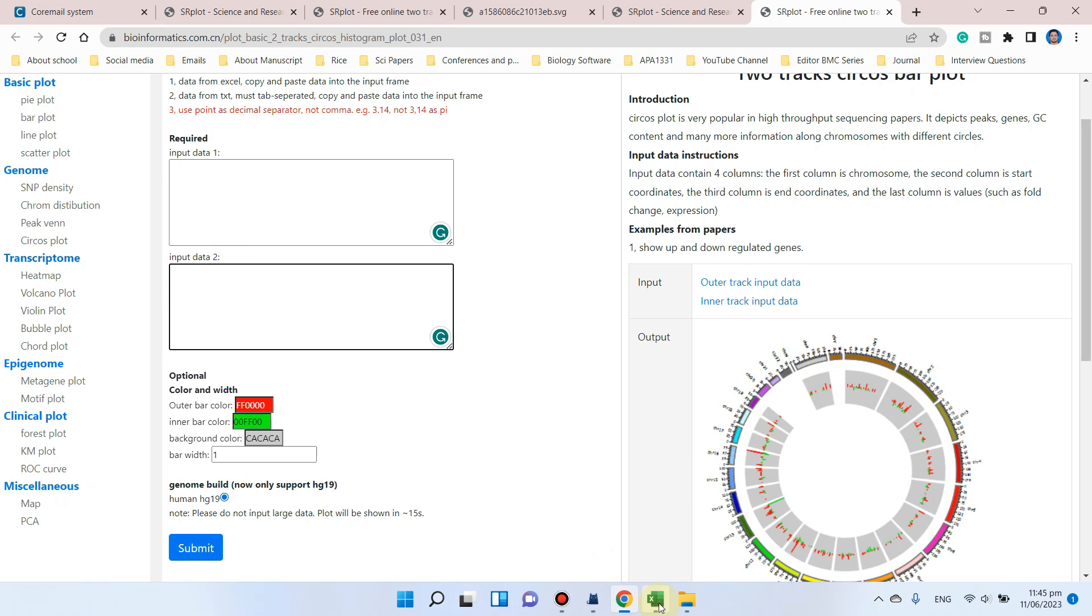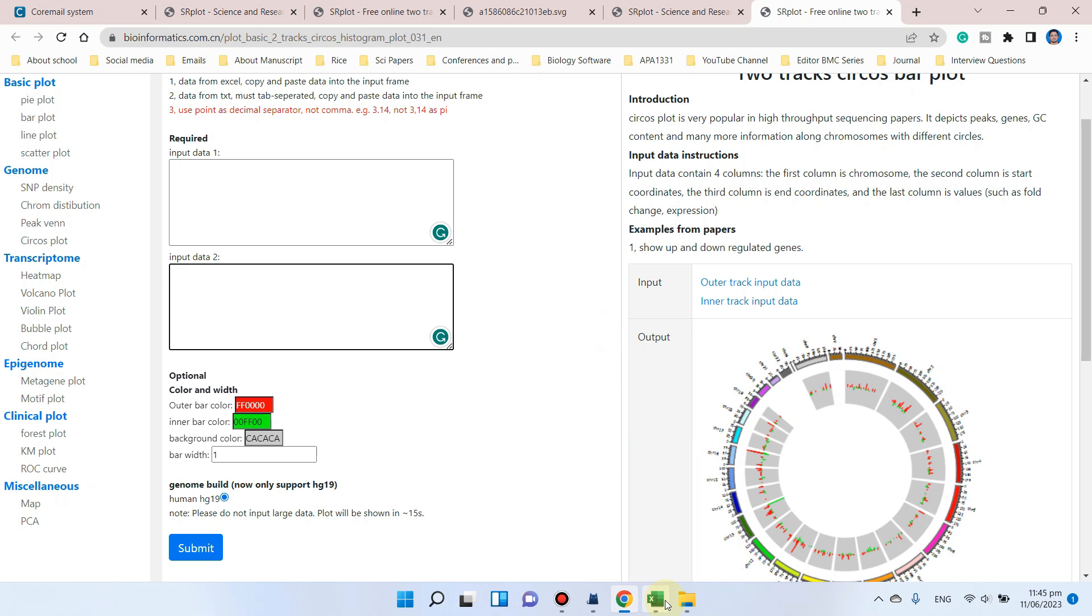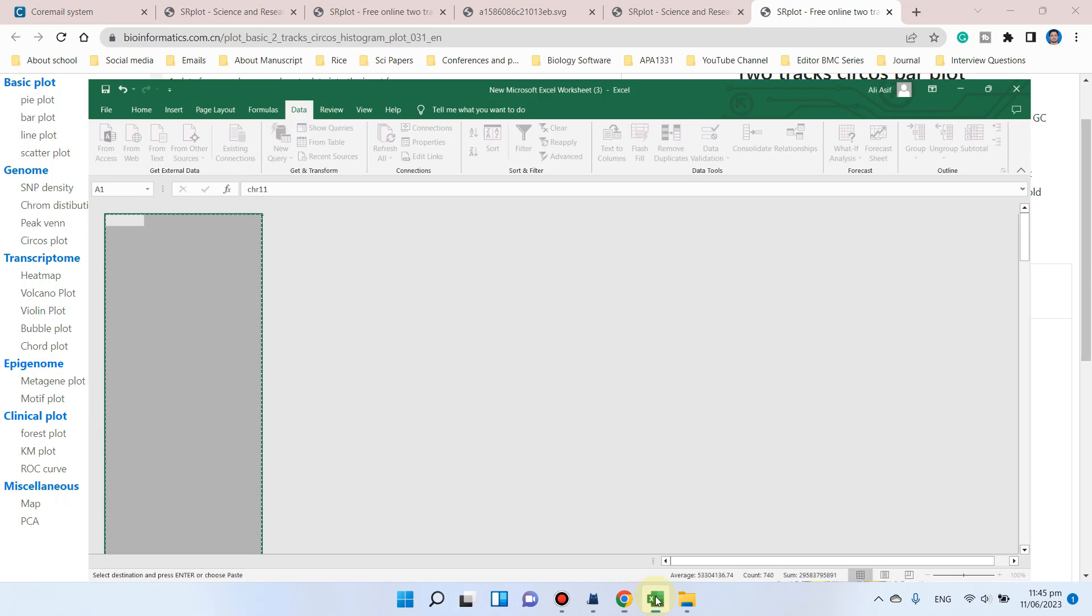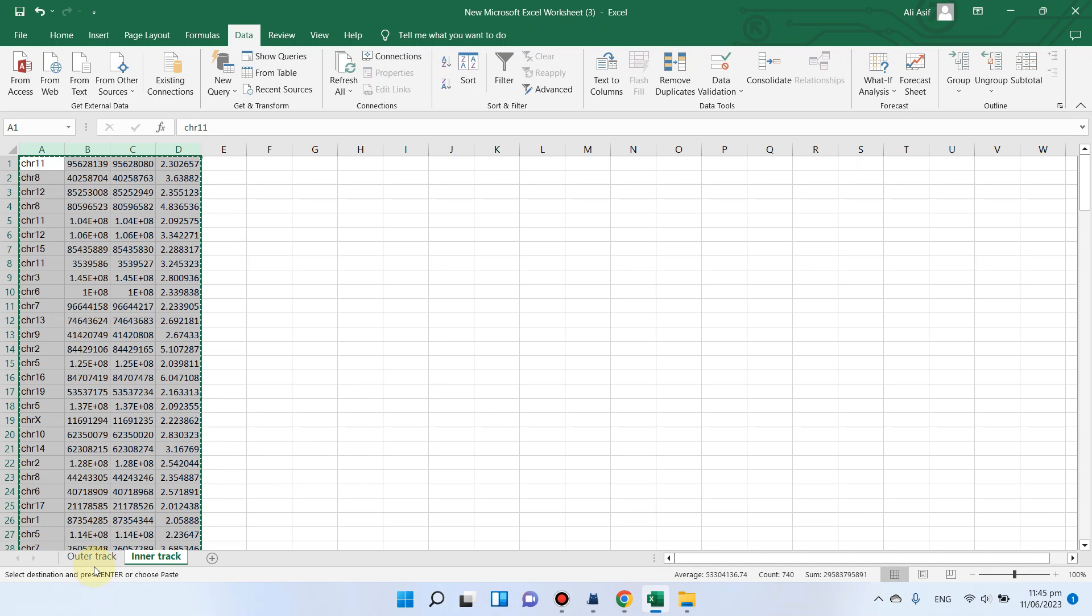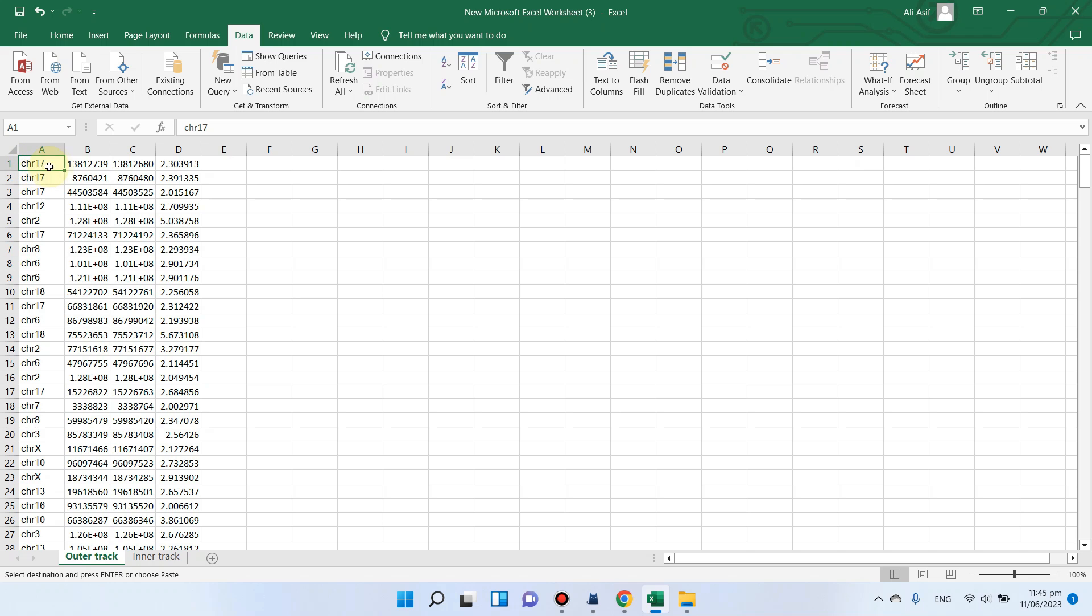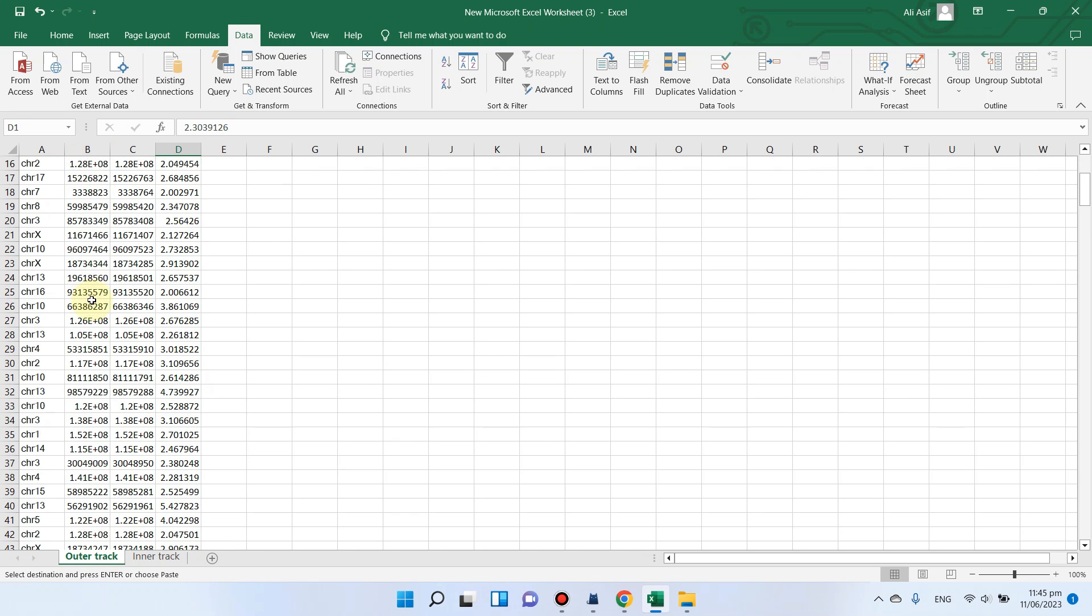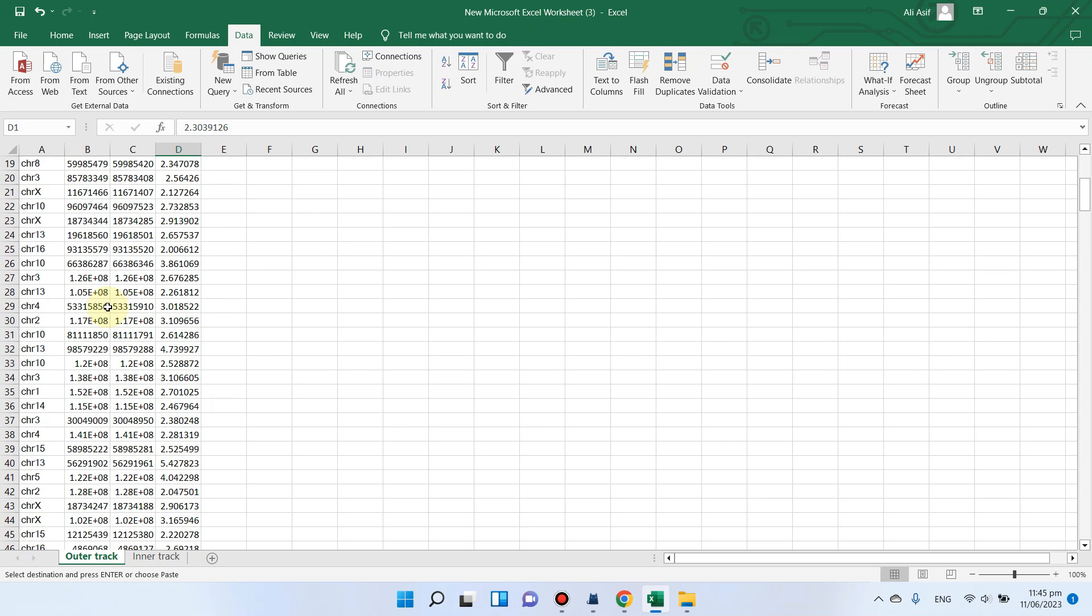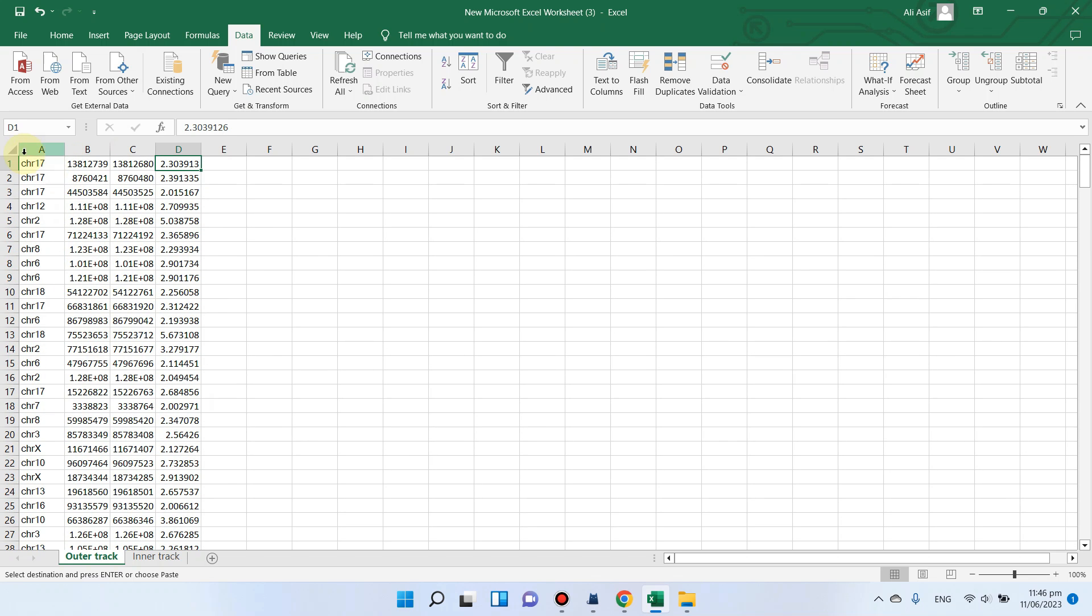Let me show you how you can prepare your Excel sheet to use and draw the data. I have drawn four columns. In the first column is the chromosome number. You can see there is no space between the chromosome number and chromosome letter. Here is the start position on the chromosome, here is the ending position of the chromosome, and here is the fold change.